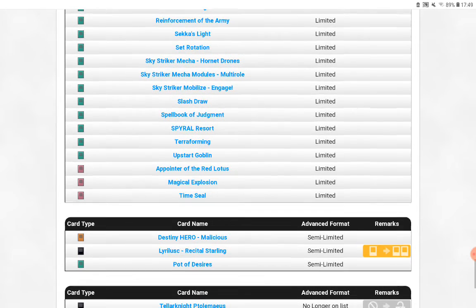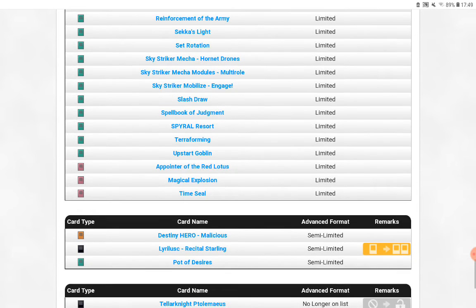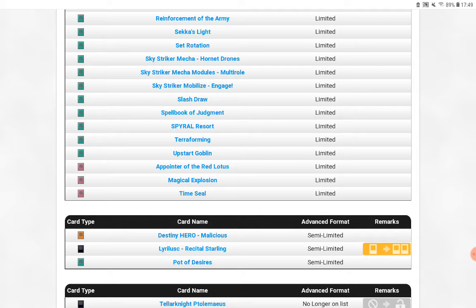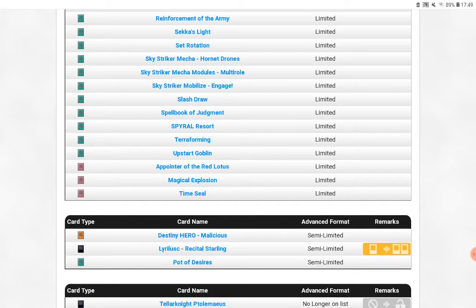Okay, Unlimited. Tellarknight Ptolemaeus. What? What? Oh, the oldies. So it went from banned to unlimited. I know this was like, it was a Tellarknight deck that says you can win at all. It must be that one. I've never played that deck. It was when I stopped playing Yu-Gi-Oh a long time ago, so I wouldn't know.